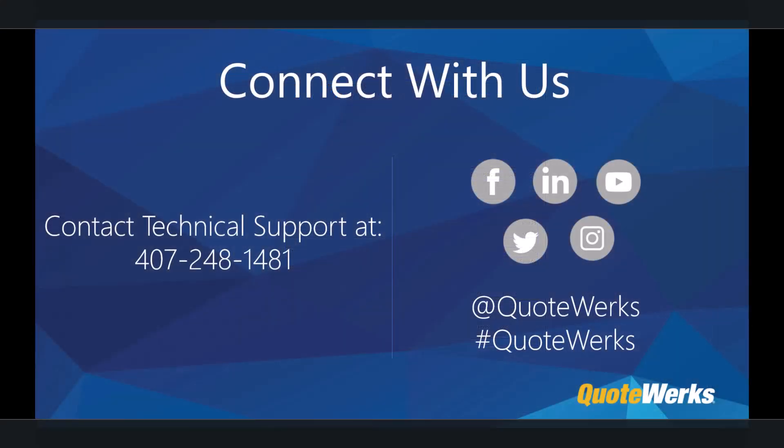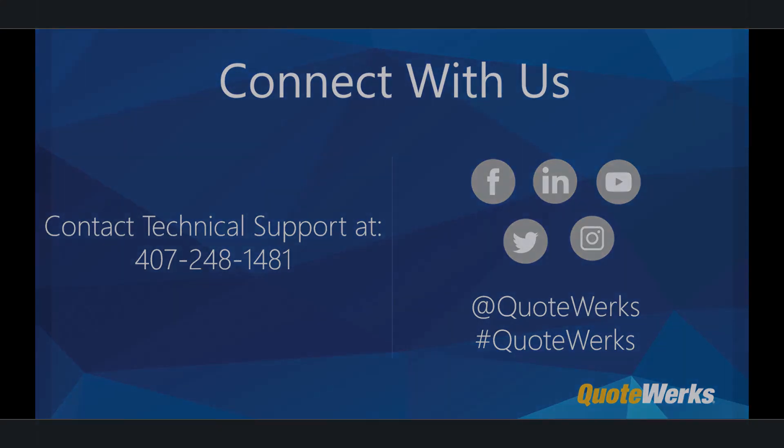Thank you for taking the time to learn more about the QuoteWorks Configurator and its powerful features, and make sure to check out the Advanced Configurator video for even more great tips and tricks.